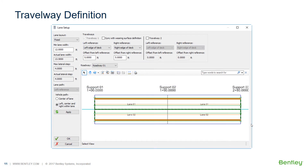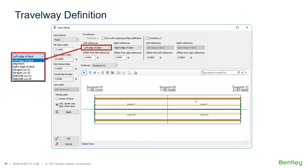Lastly, travel way definition lets you set the boundary of the travel way. You can define one or two travel ways, and the software will then position the trucks inside those travel ways. We'll go through more of this live in just a moment.